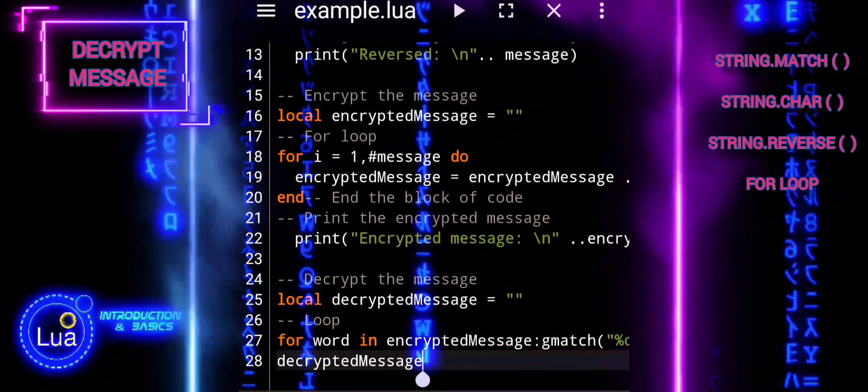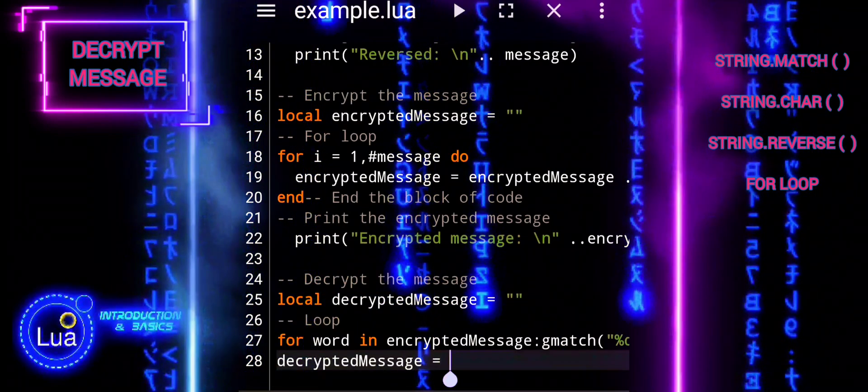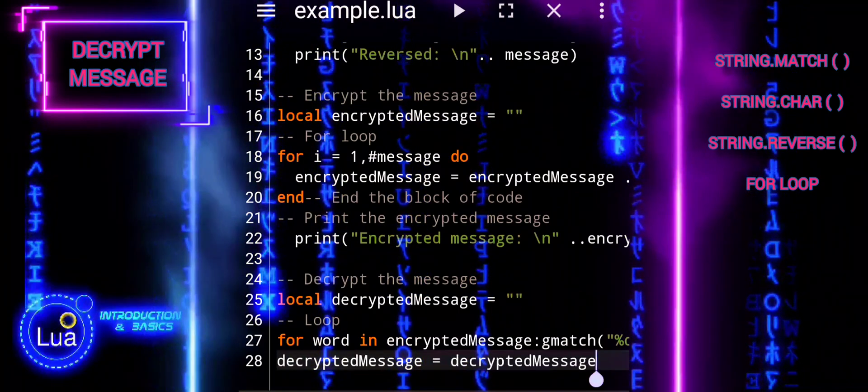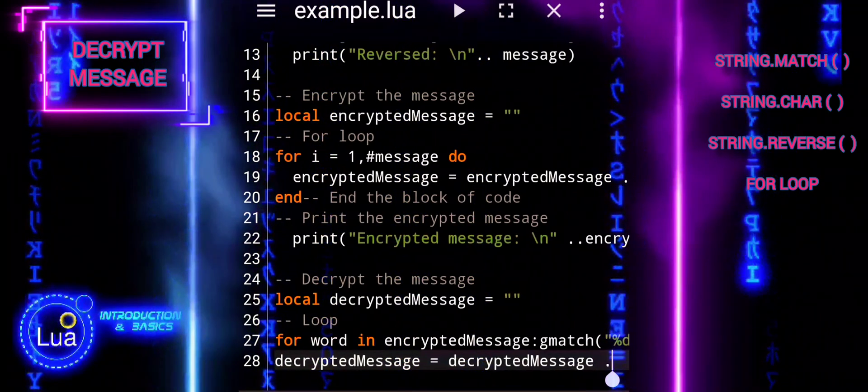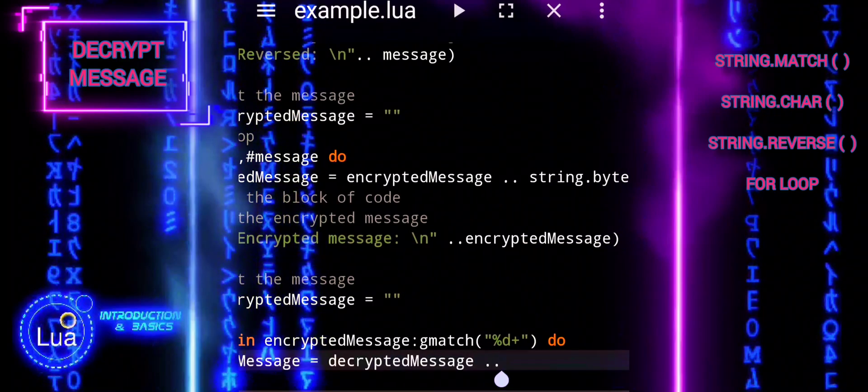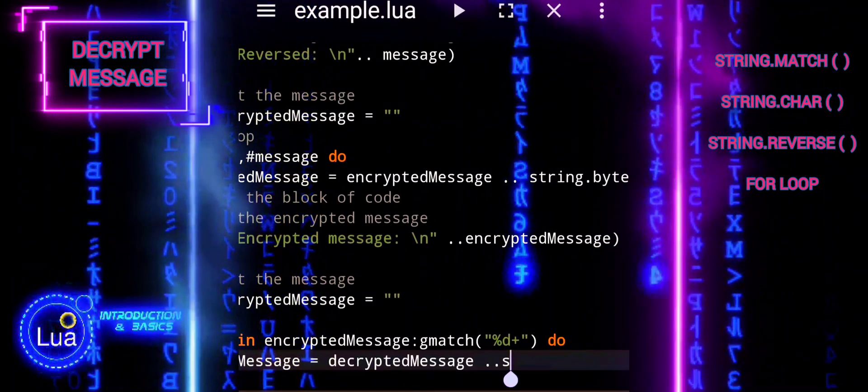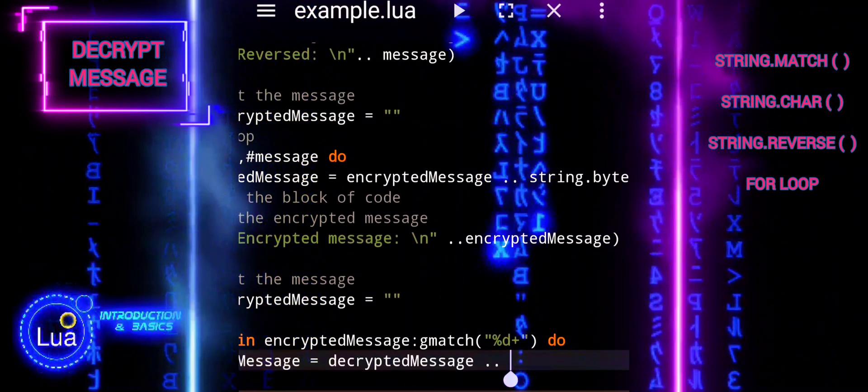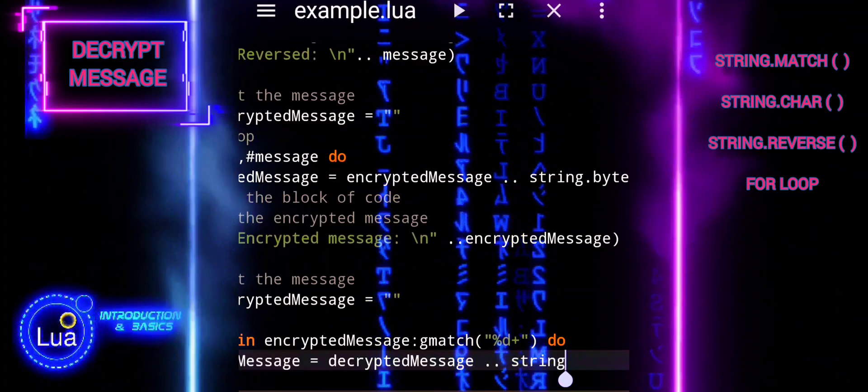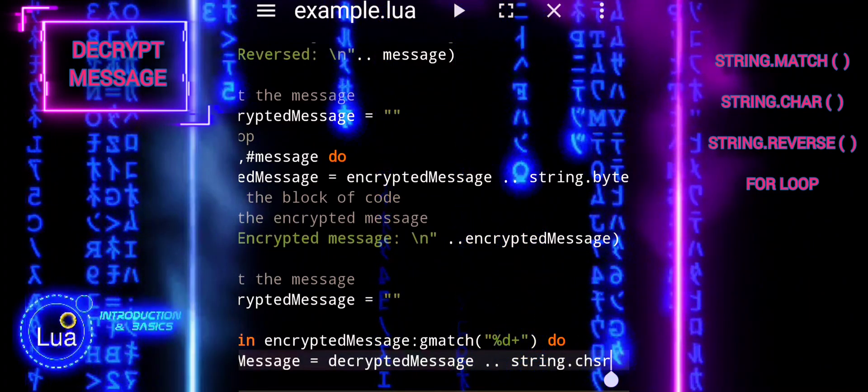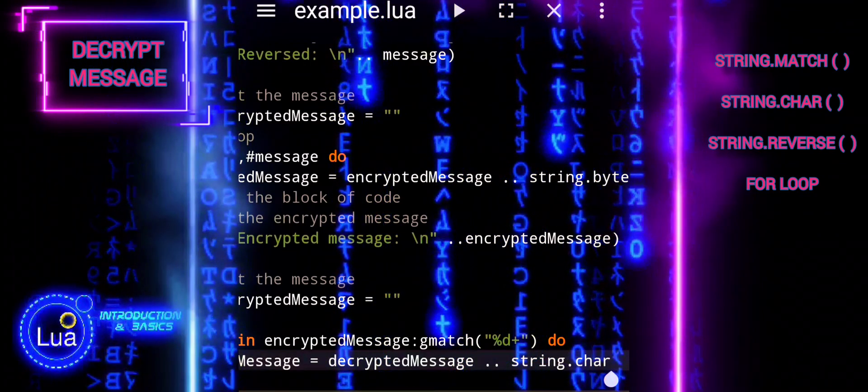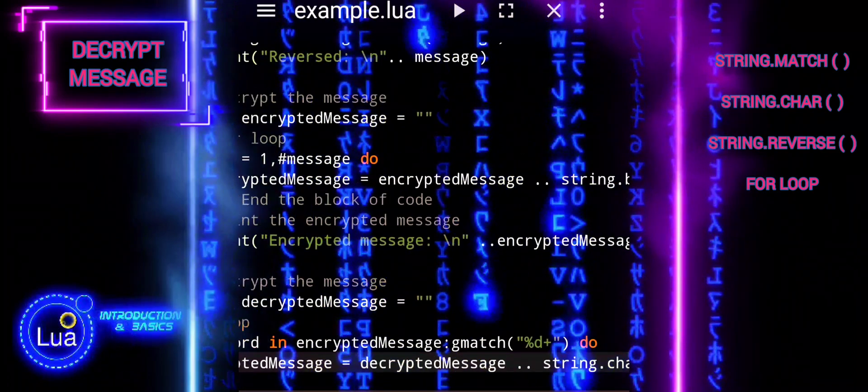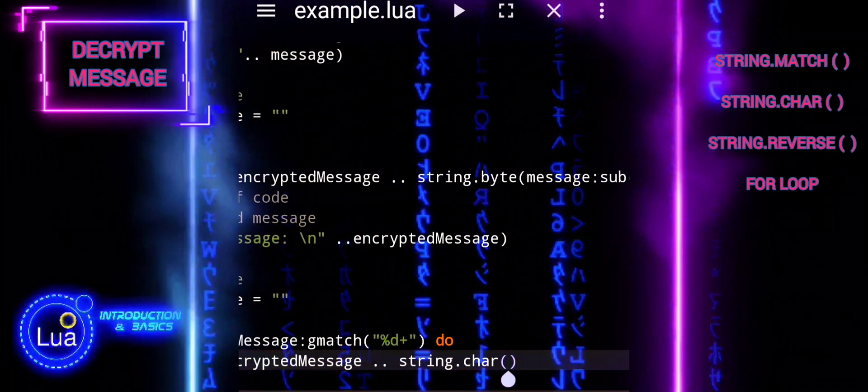Now, we will proceed with our string conversion. Within the loop, we'll convert each numerical value back to its corresponding character using string char function and inside using to number function with argument word. The to number function converts the numerical string to a number, and string char function converts the number to its ASCII character representation.